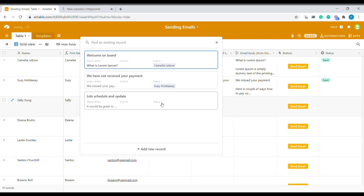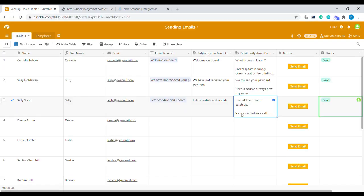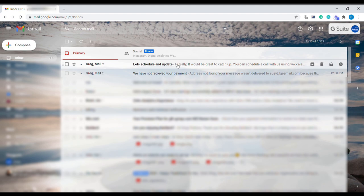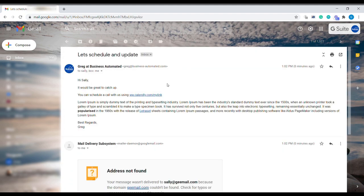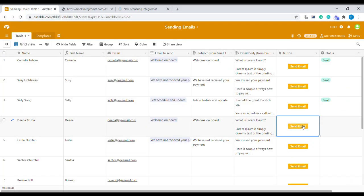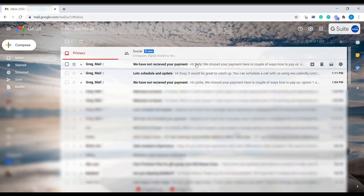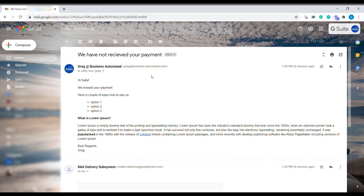Hi, welcome to Business Automated. Today I will show you how to quickly send Gmail emails out of your Airtable with a single press of a button. Let's get started.